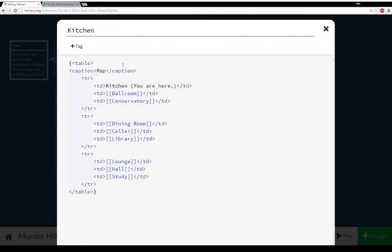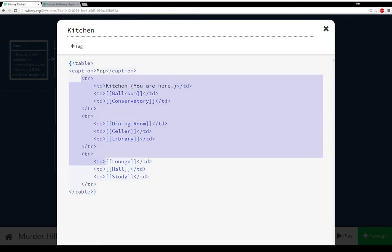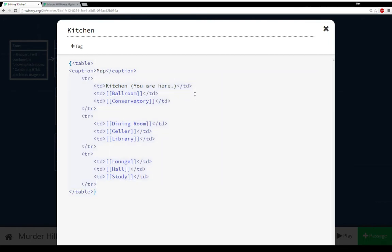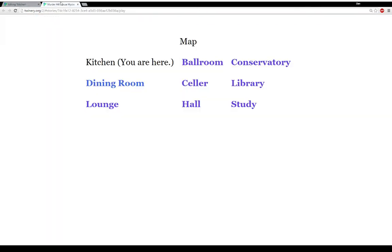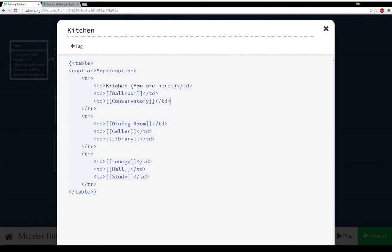So we have 'Kitchen, you are here,' and then links to each other place: ballroom, conservatory, dining room, cellar, library, lounge, hall, study. We're using the layout to create a visually similar layout to how Clue or Cluedo would look — kitchen, ballroom, conservatory as the first row; dining room, cellar, library as the second row; lounge, hall, study as the third row.